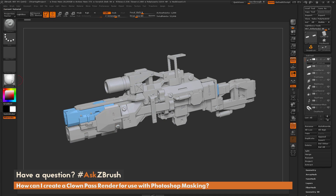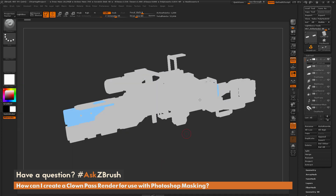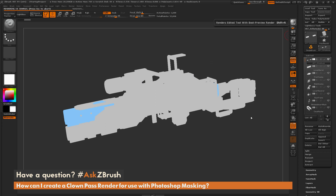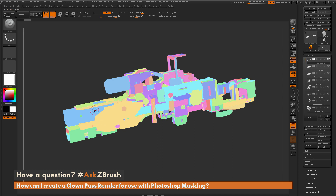To get a perfectly flat result, come over and change the material to Flat Color. Now if I apply the BPR render again, it's going to re-render the model in flat color and you'll get that clean breakup without any shadows. Now I'm getting an accurate representation of all those poly groups applied to this model in flat form, thus creating a clown pass.